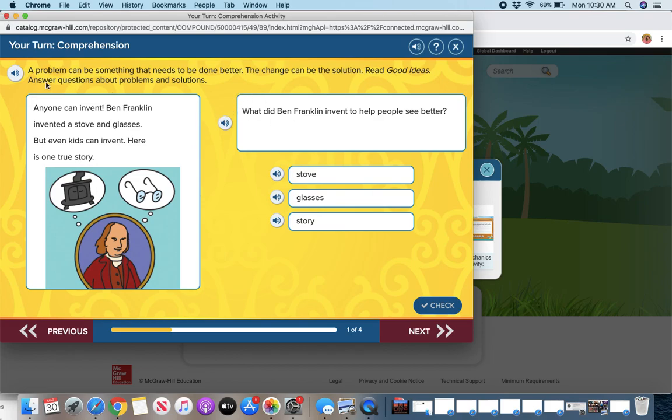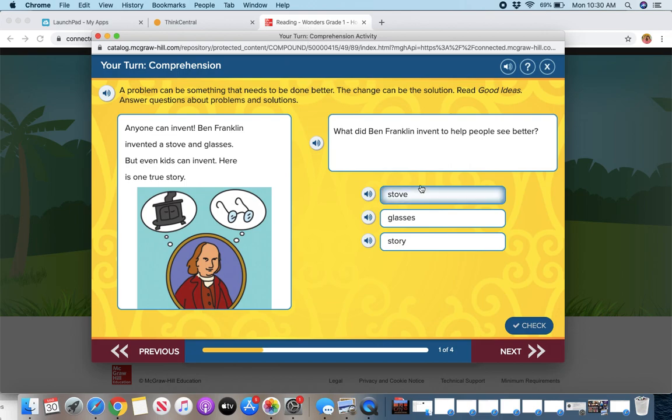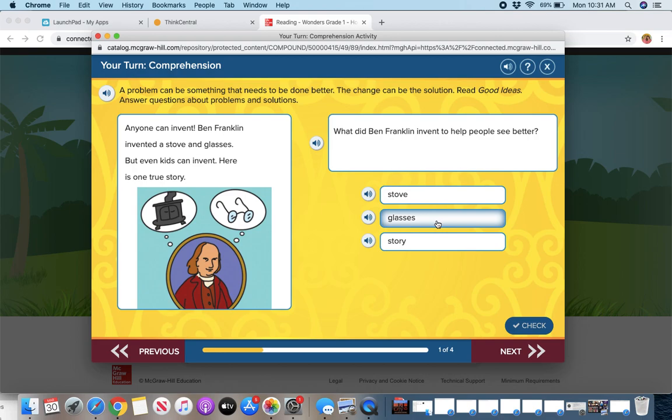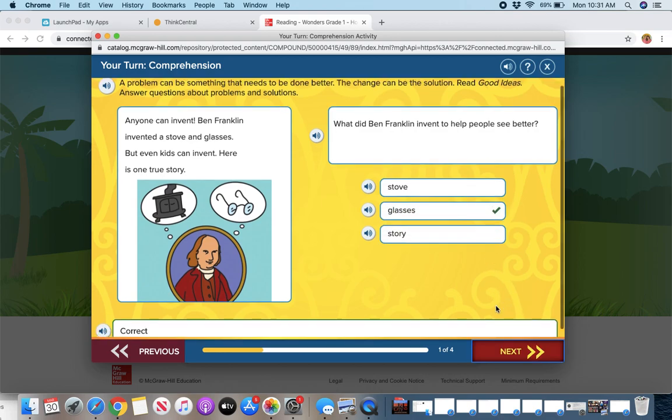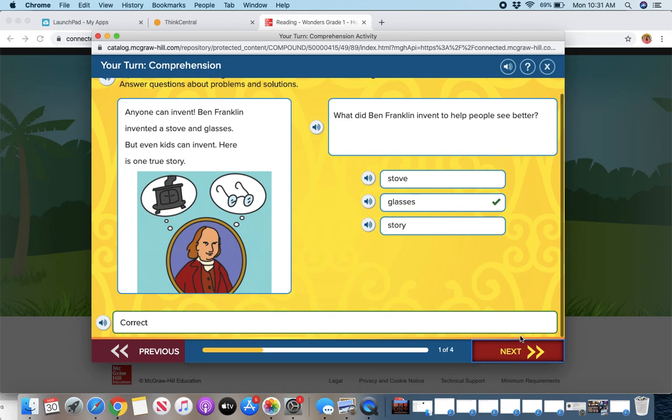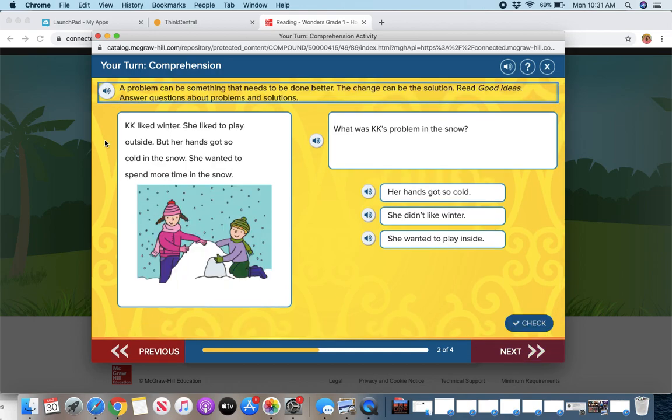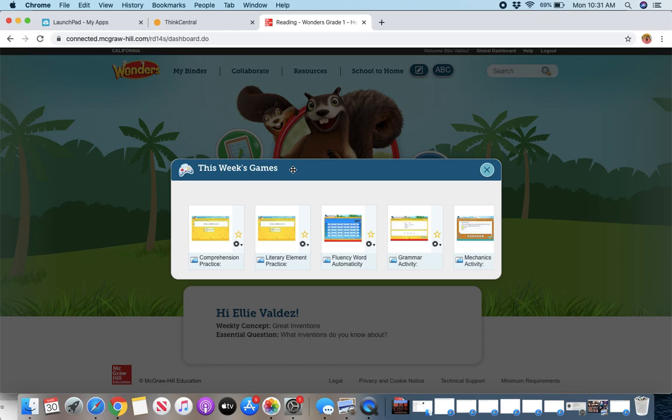So again, the sound buttons will read it to you. And then you can answer the question. So read this part, read the question, click on one of the answers, and then you check to go to the next one. So we can click on an answer. Check. Great job. It'll talk to us. And then you can go to the next question.